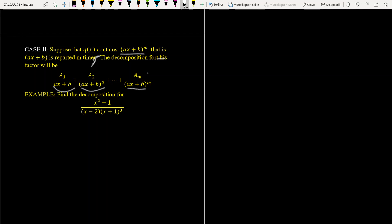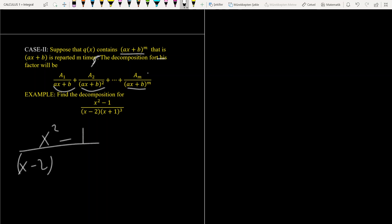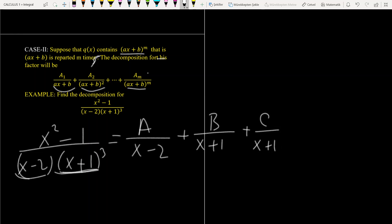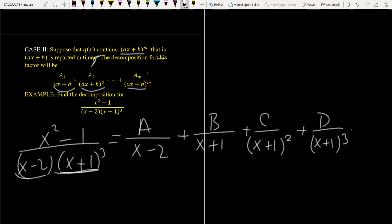Let's look at the question and find the decomposition for (x² - 1) over [(x - 2)(x + 1)³]. Since we have two factors — a simple one (x - 2) and (x + 1) cubed — we write A over (x - 2). For the second factor with power 3, we write B over (x + 1), C over (x + 1)², and D over (x + 1)³.